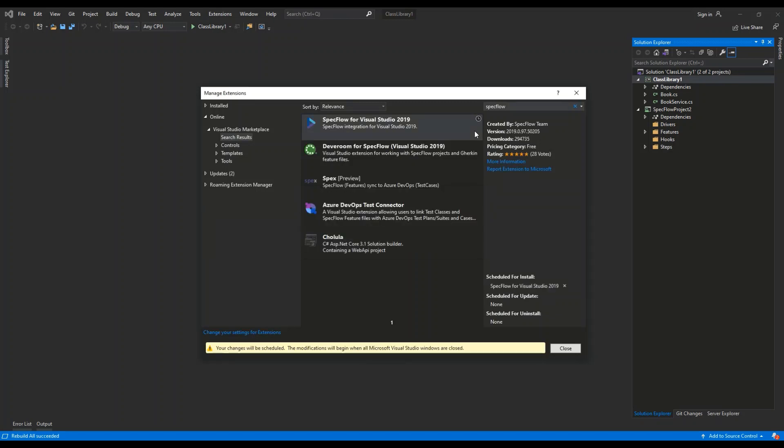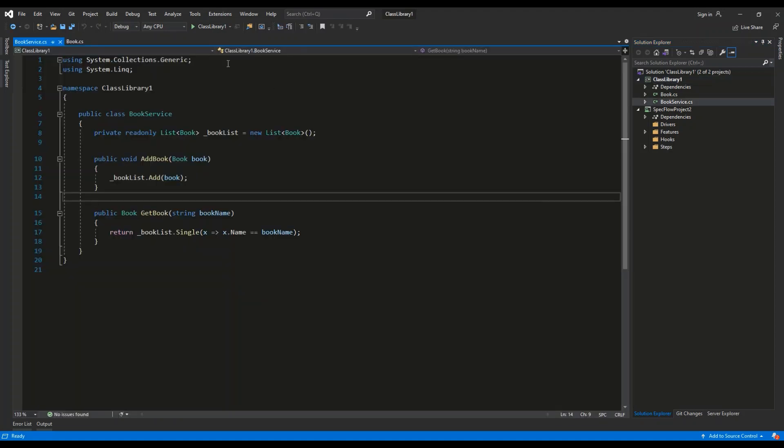Let's wait until the installation is complete. So I have restarted Visual Studio, and now I have the extension installed.